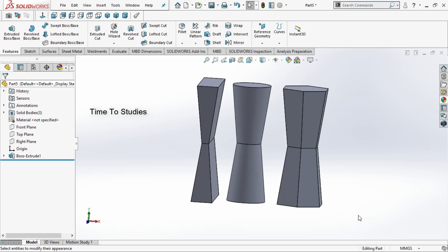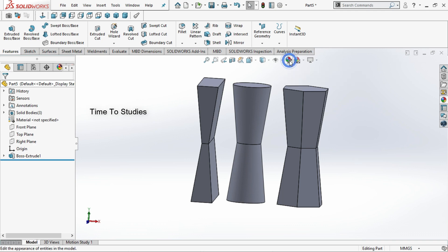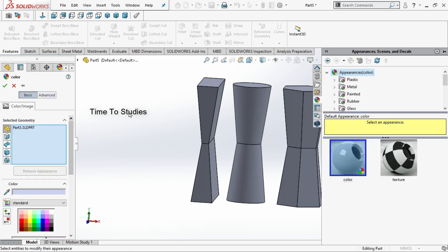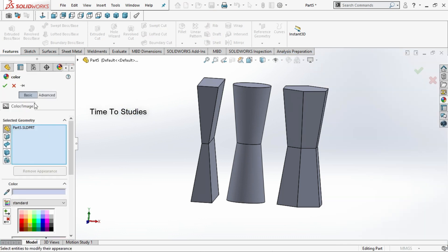In our previous tutorial we discussed about extruded boss base and types of extruded boss base. In this tutorial we will discuss how to change color for these bodies. To change color you can observe one option called Edit Appearance — click on that. On the left side you can observe a menu of Edit Appearance.